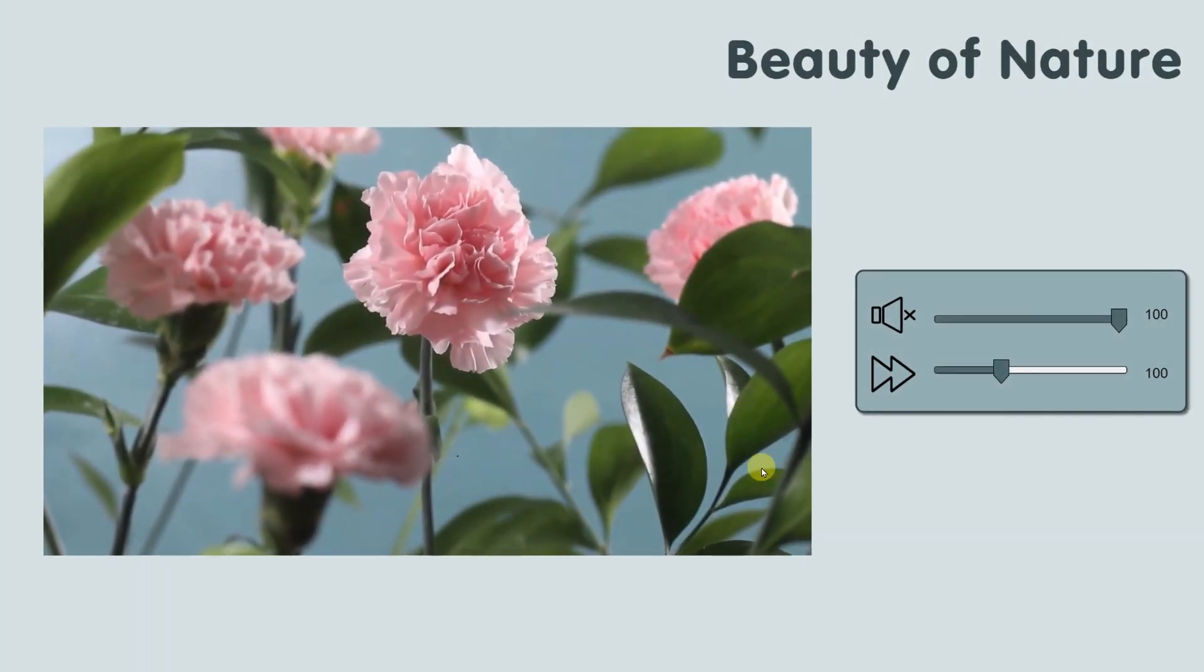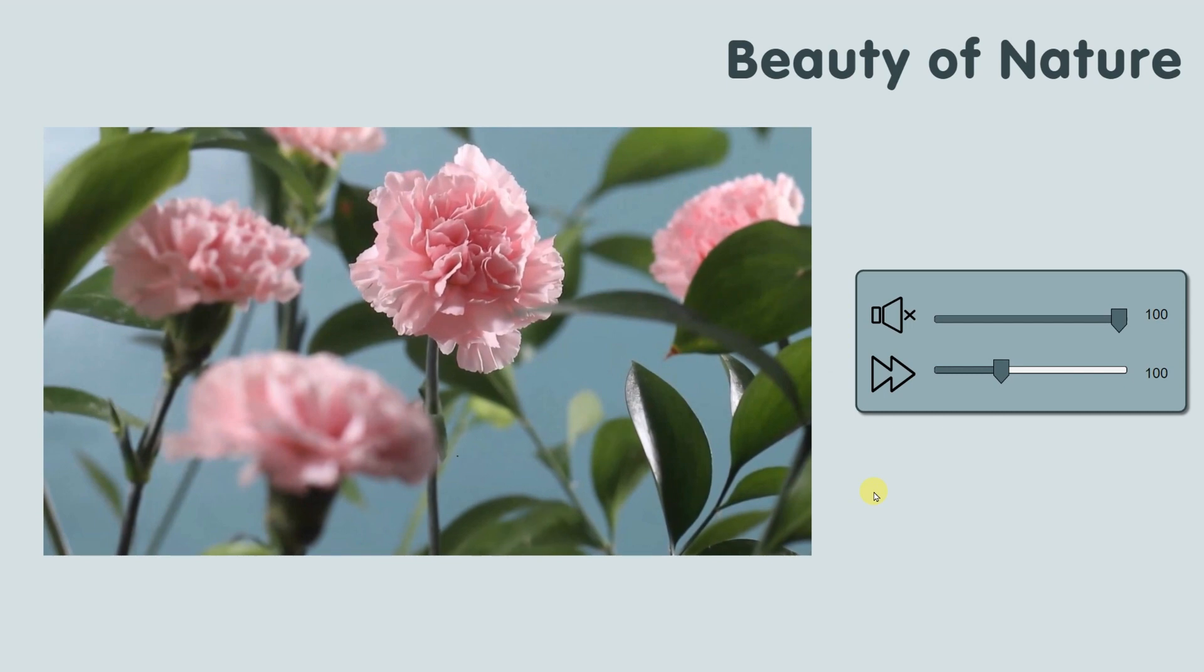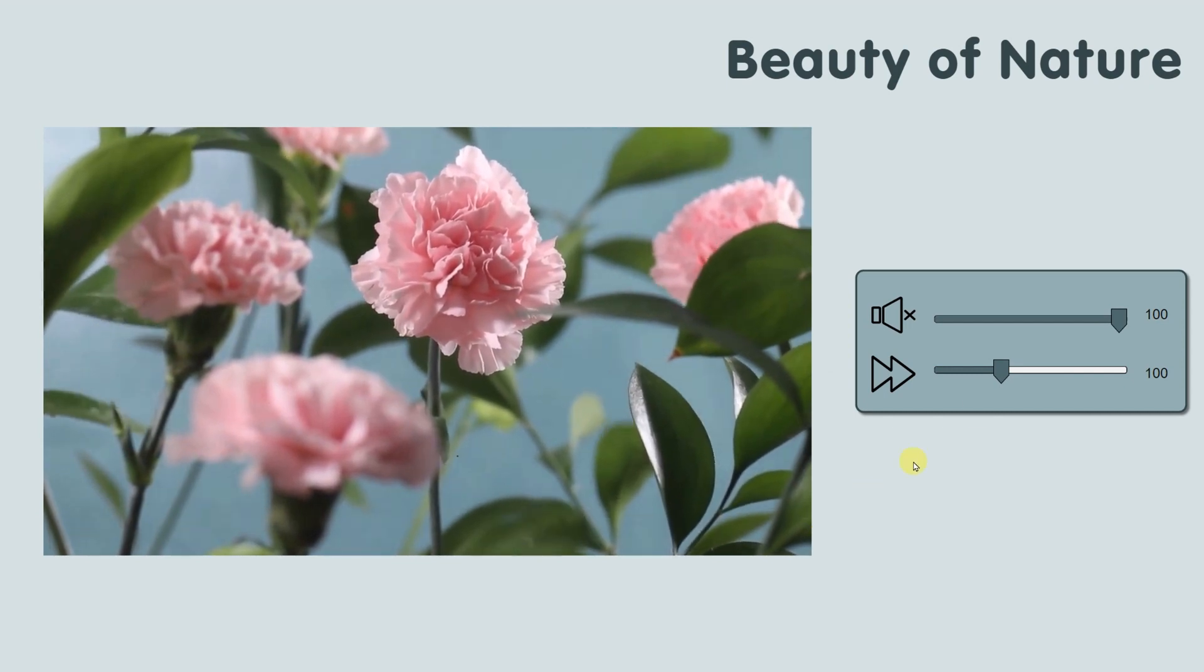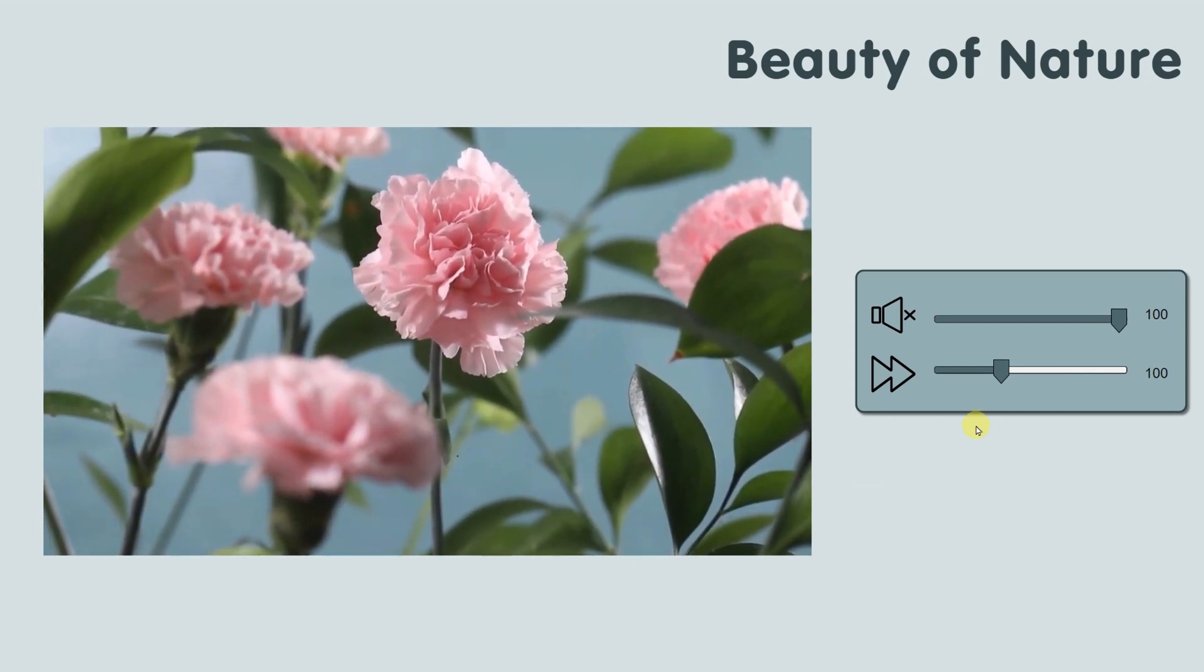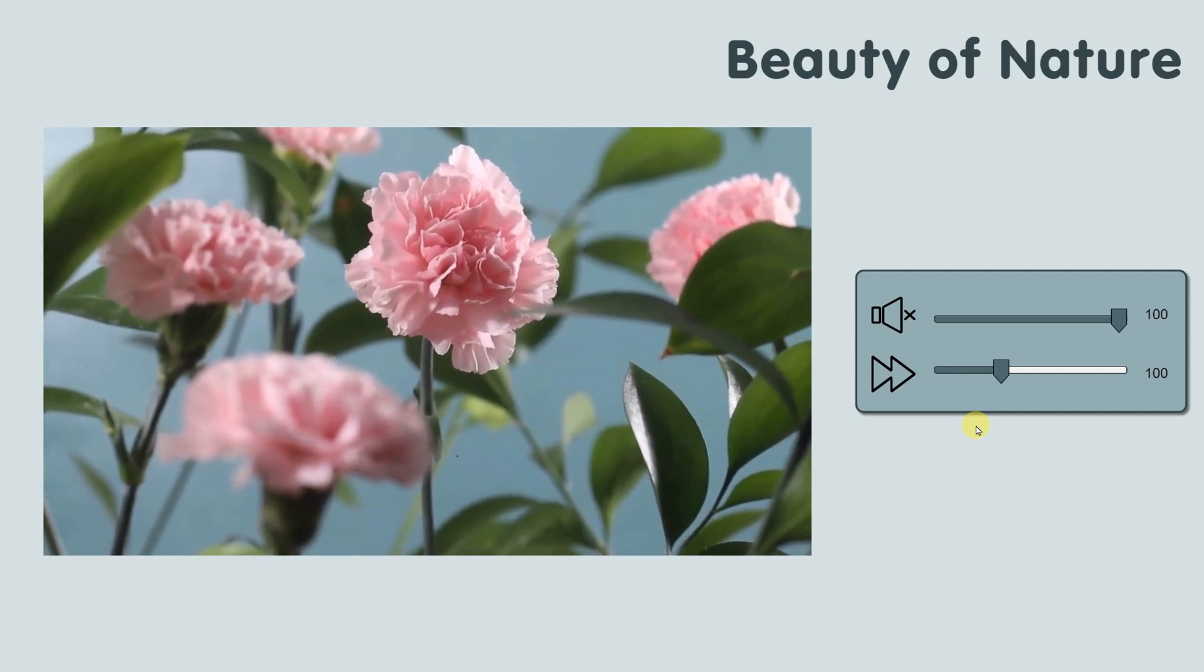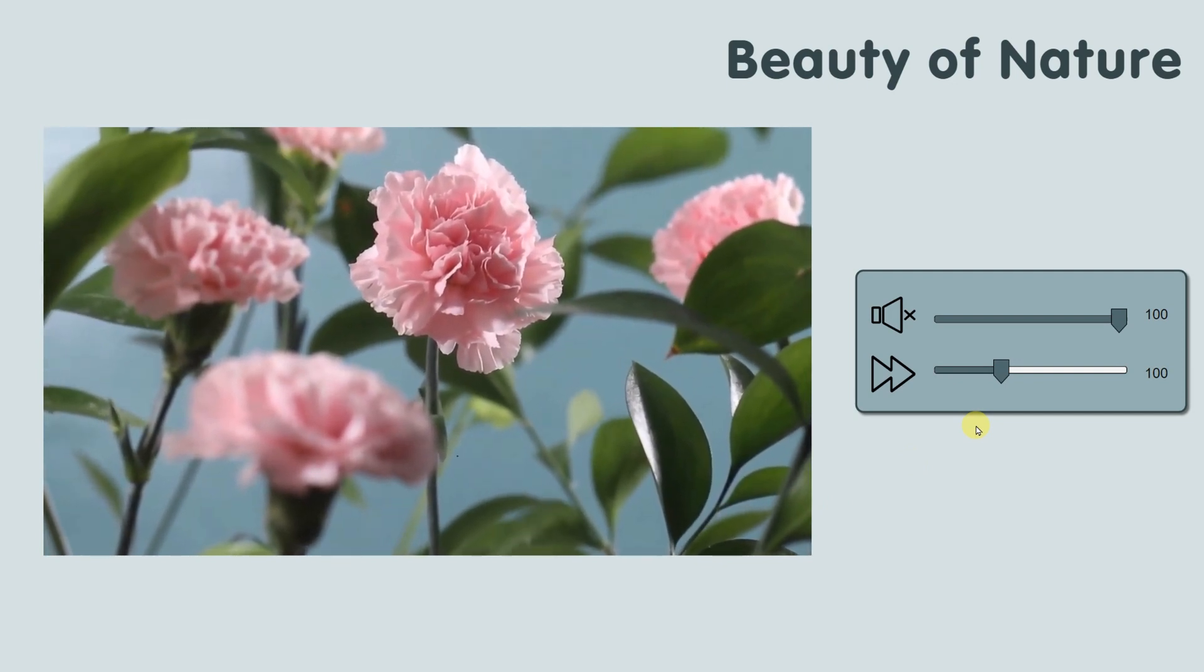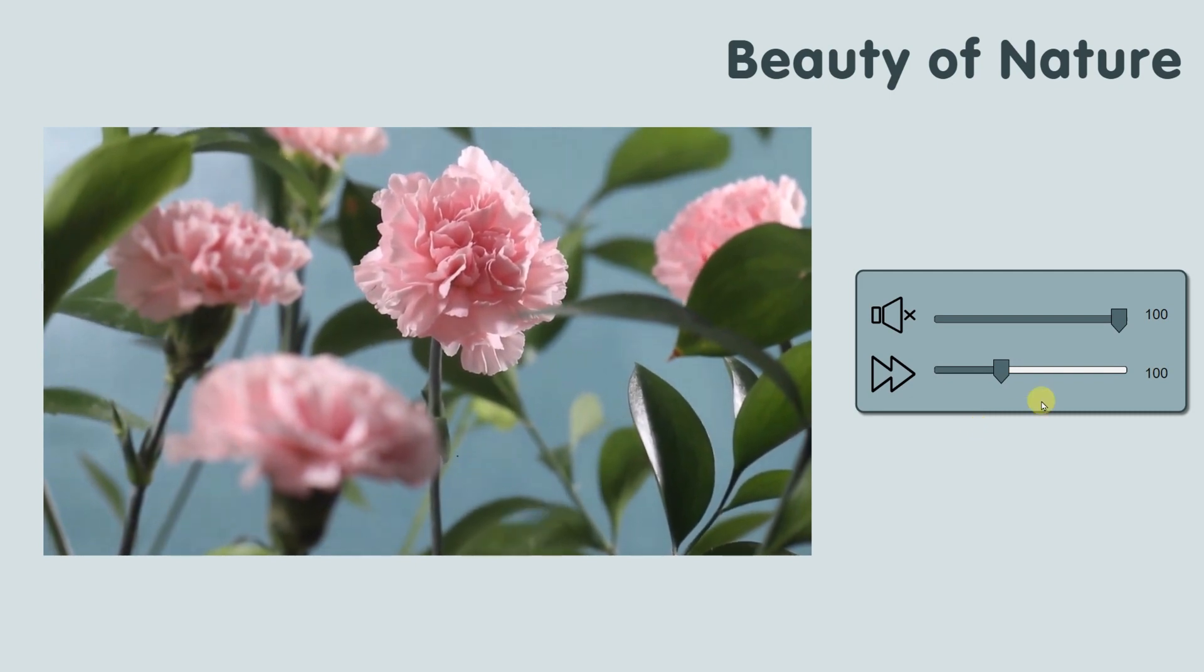That's it! Controlling your video volume and speed with an interactive slider is easy like a piece of cake. Learn how to create a timeline slider or video editing tips here. And don't forget to subscribe to our channel for more helpful content. See you later!